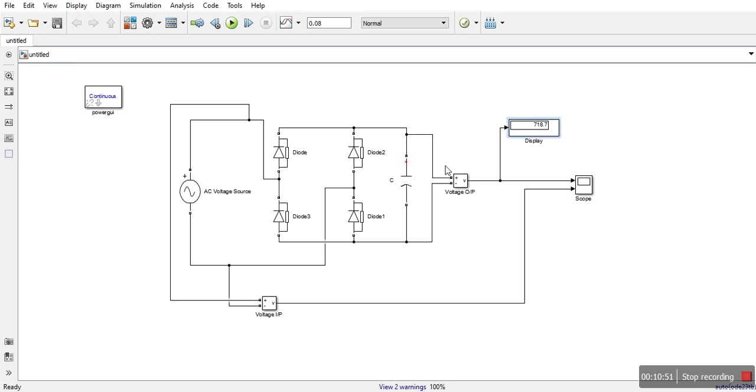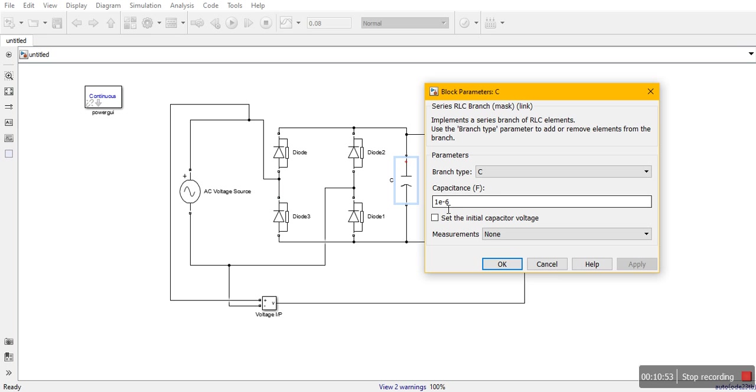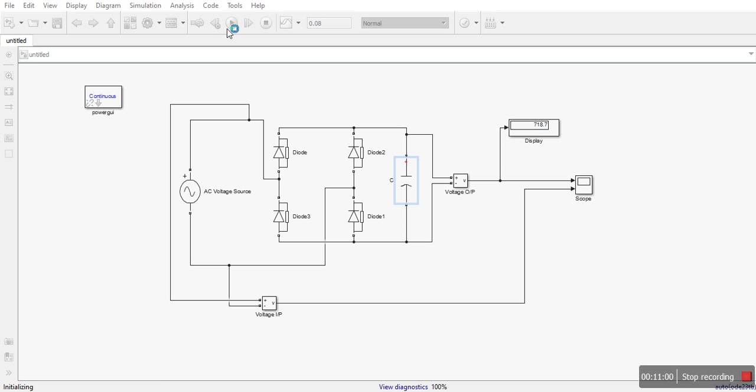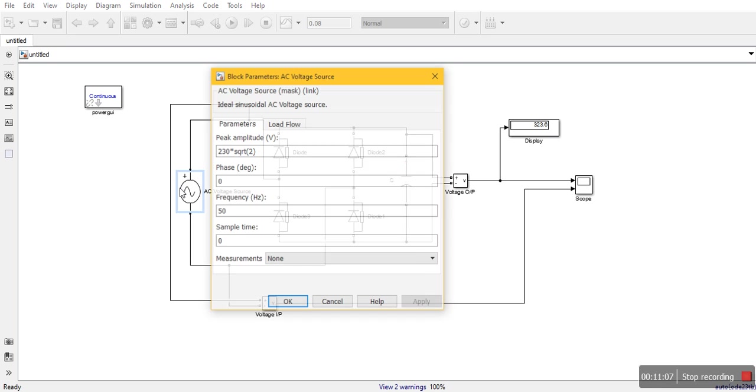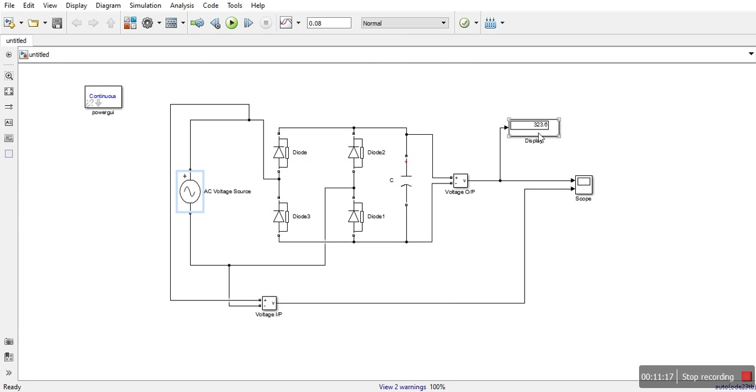Let me put a right value here 470 and again simulate it. See we are getting this 323.6 volt as 230 root 2 is approximately 325. So it is coming 320. So thank you for watching my video.